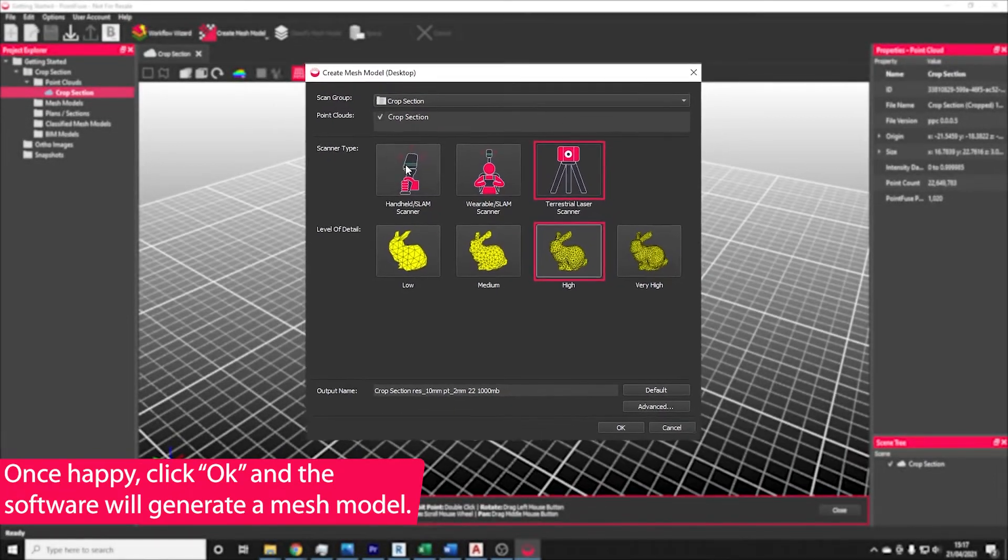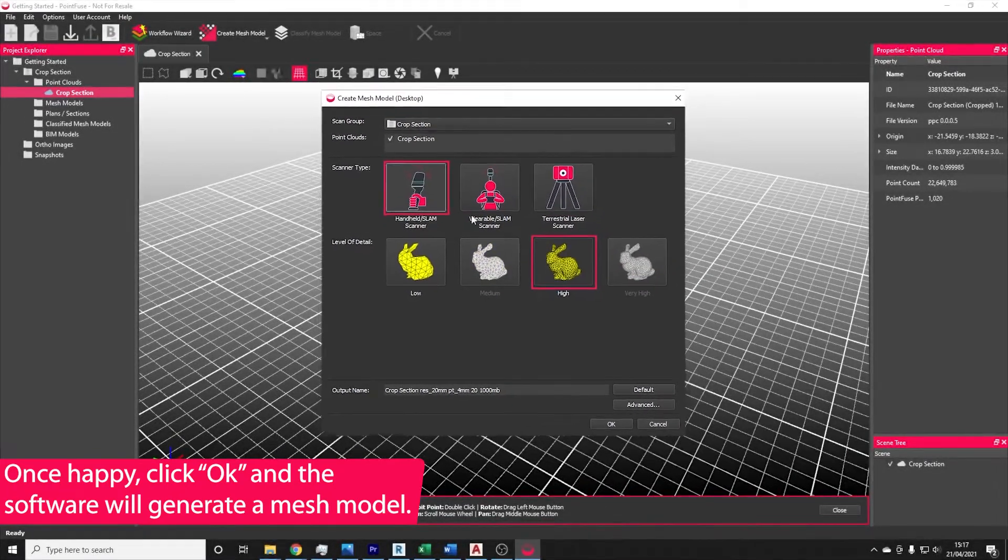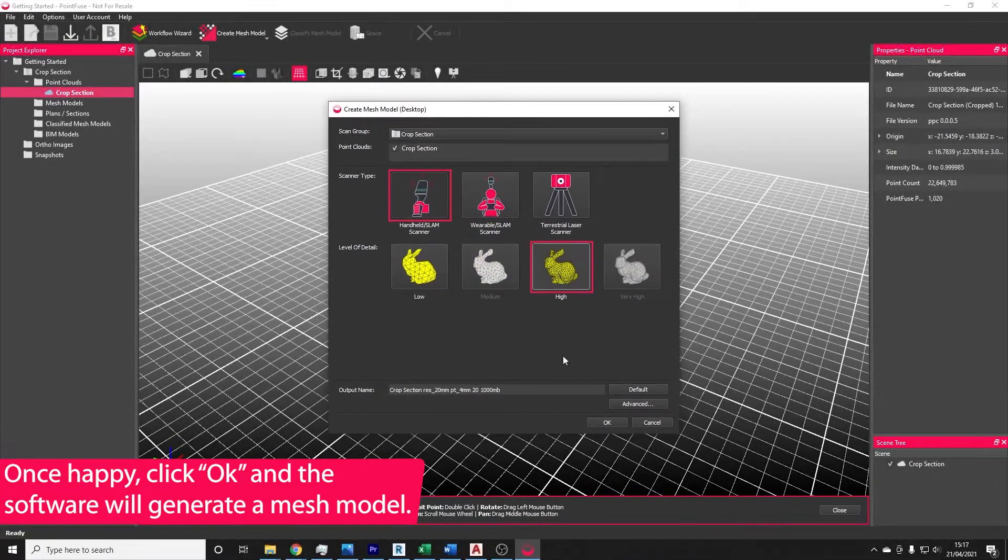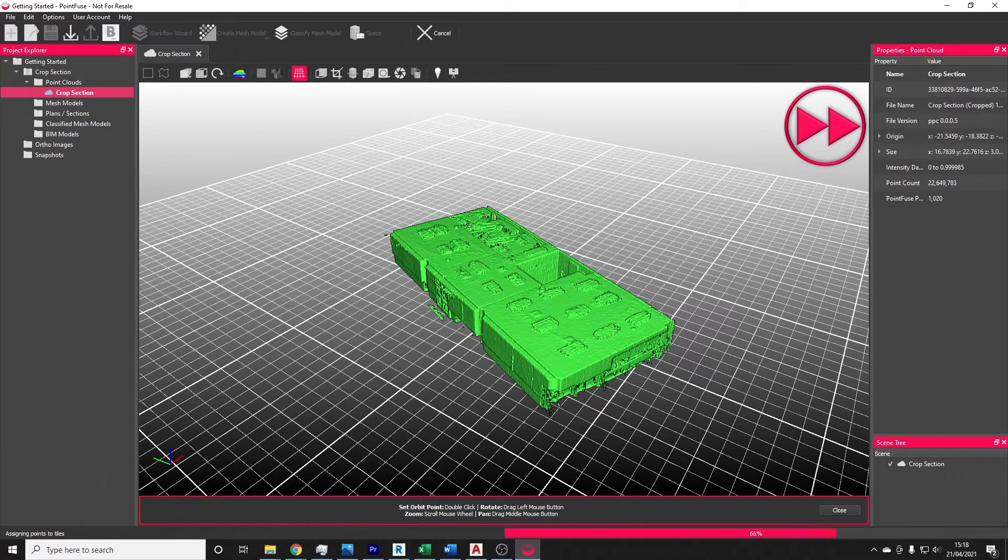Once you've chosen your settings, press OK, and the software will automatically create a segmented mesh model.